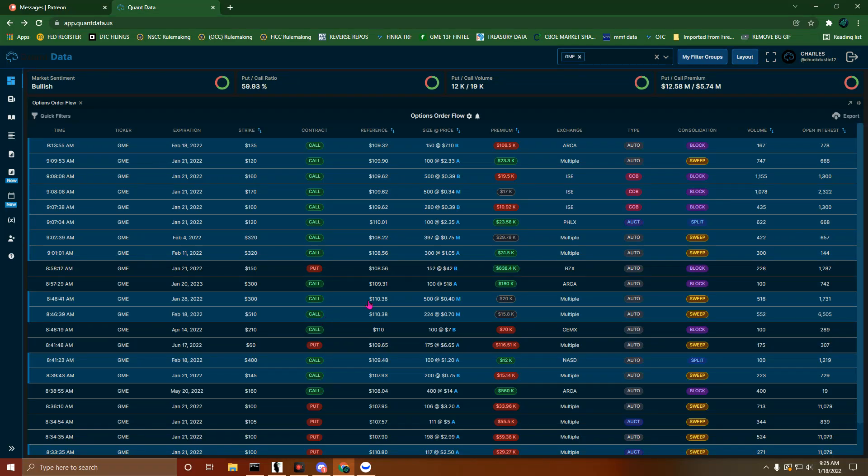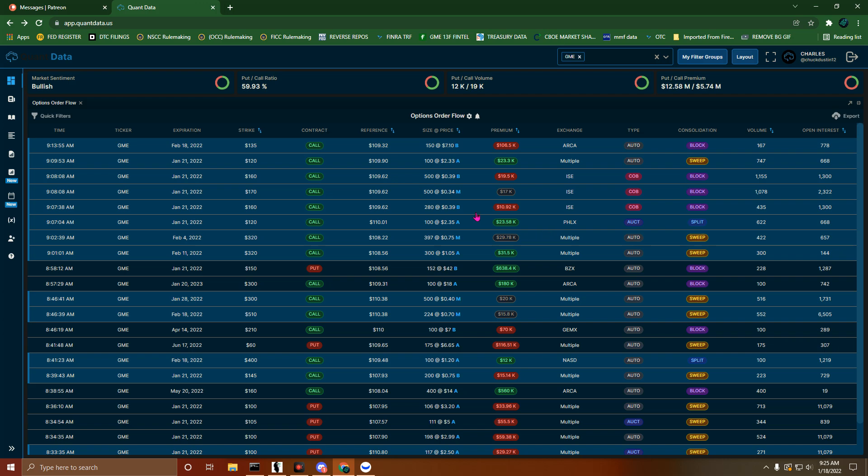What's up everyone, Charlie here. I'm looking at some order flow for options for GameStop. The market sentiment right now is bullish despite where the price is. This is because our PCR is substantially different - we have $12.58 million that was collected in premium today off of puts compared to $5.74 million of premium collected on calls.